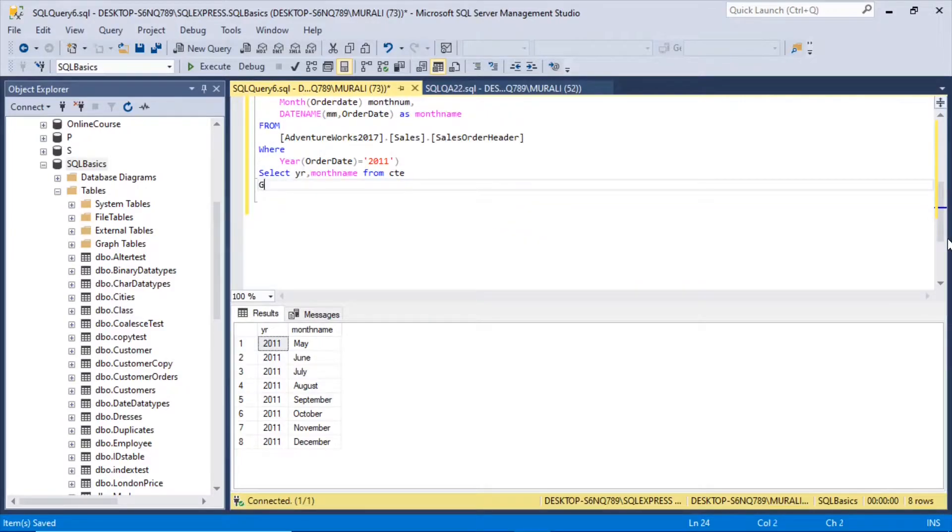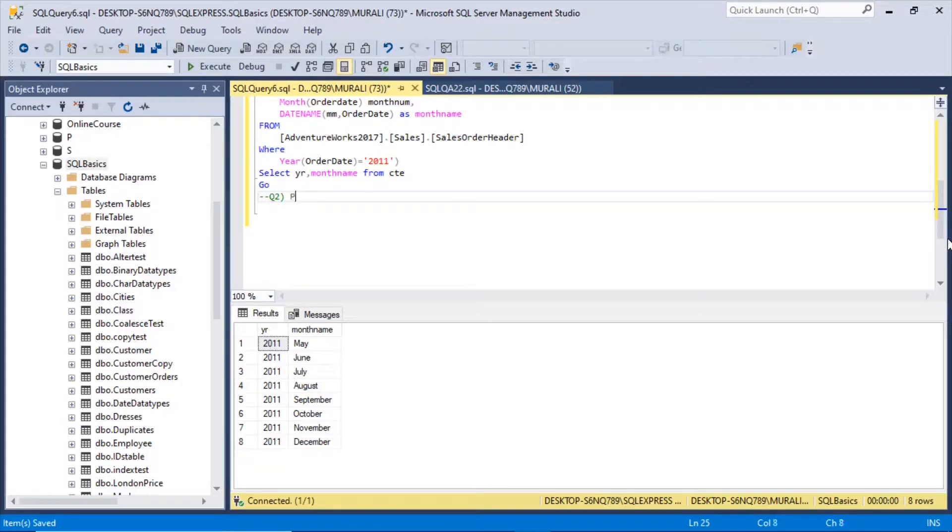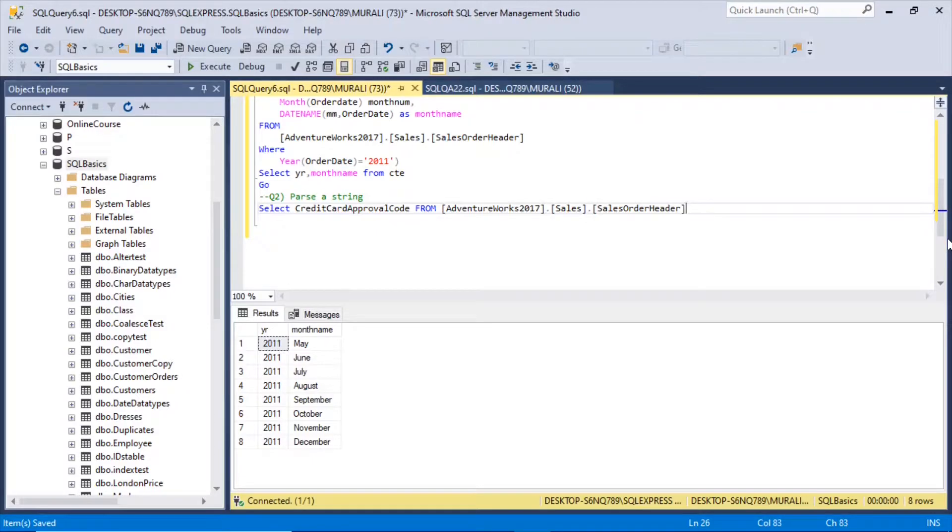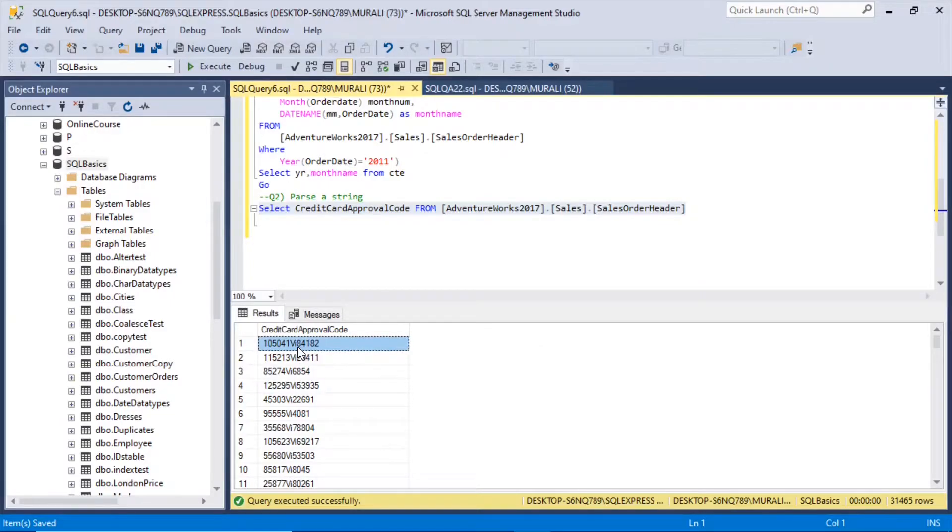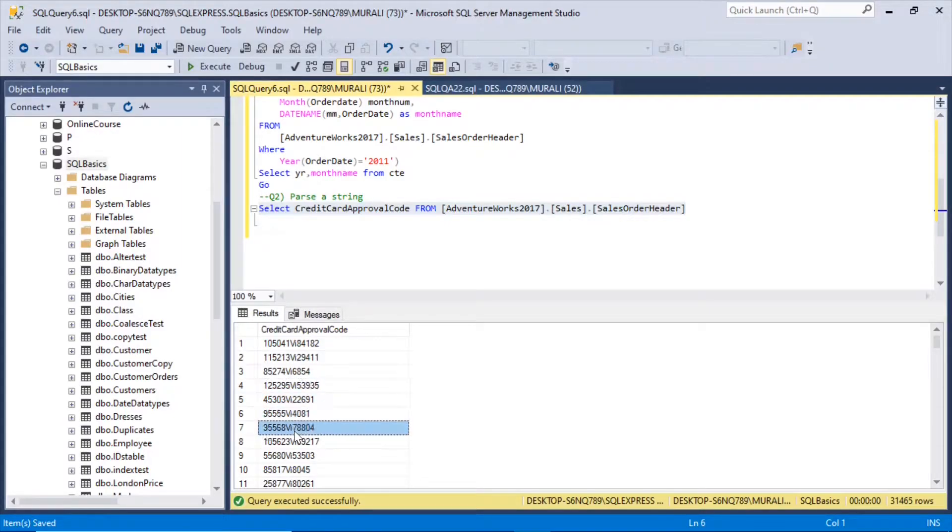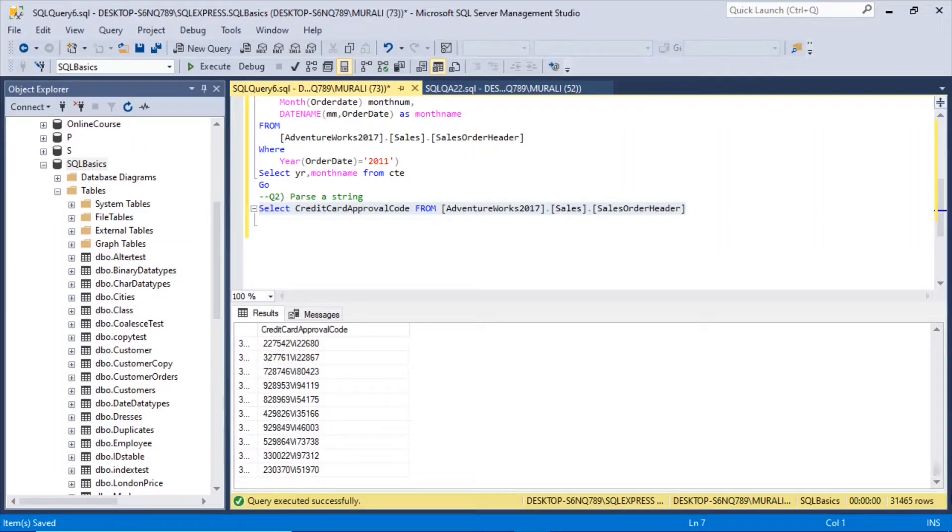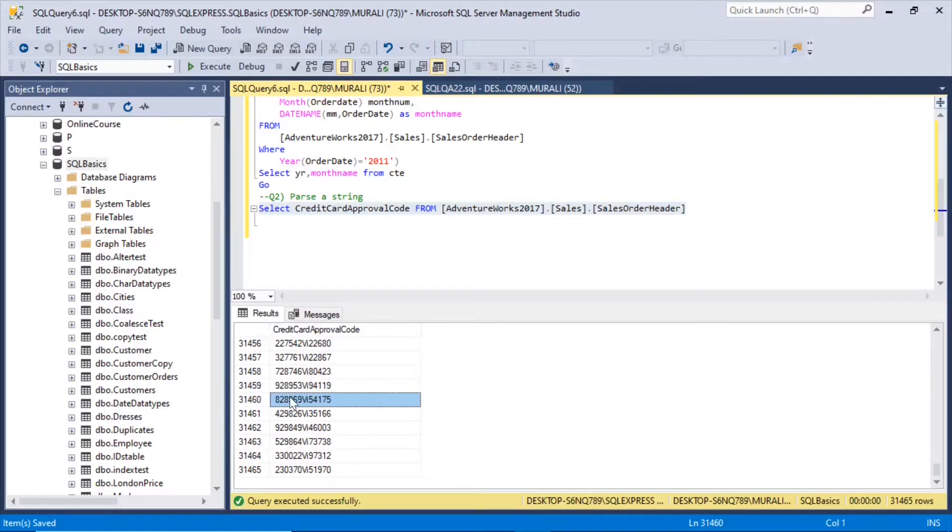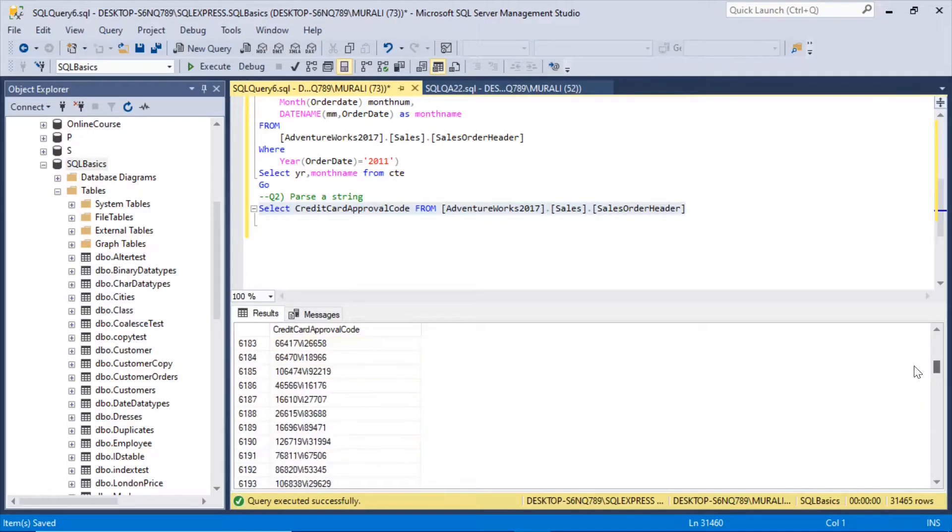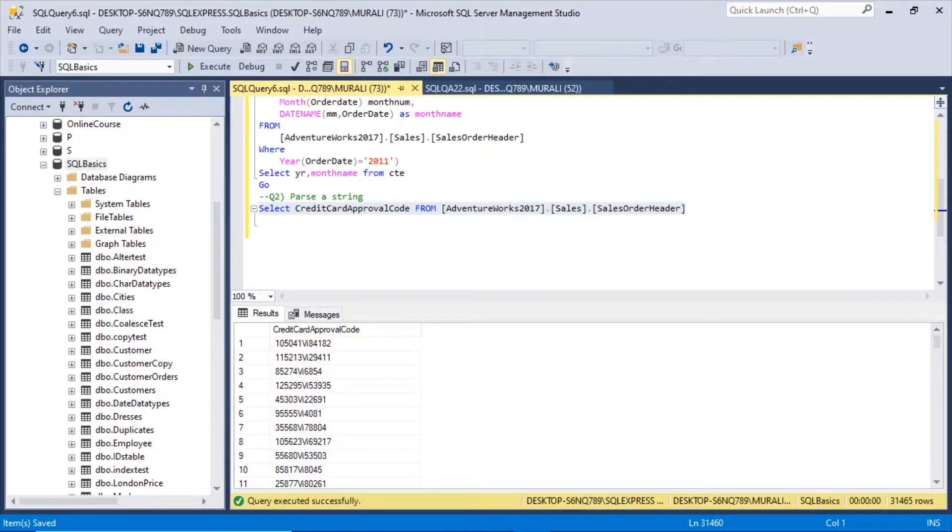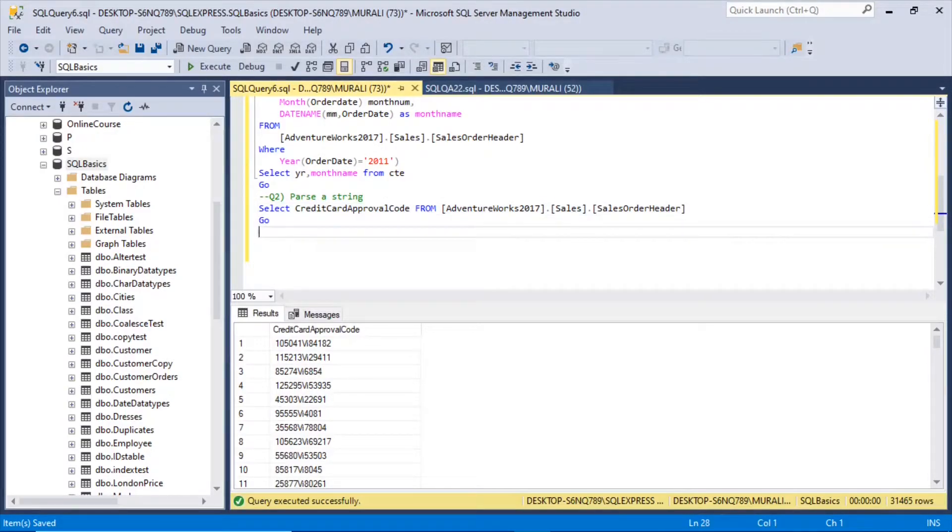Now we will parse a string. Let us consider this column in sales order order, credit card approval code. This code has got this VI in between the two numbers. There is VI everywhere in between these two numbers. So we want to separate these numbers, ignoring this VI.